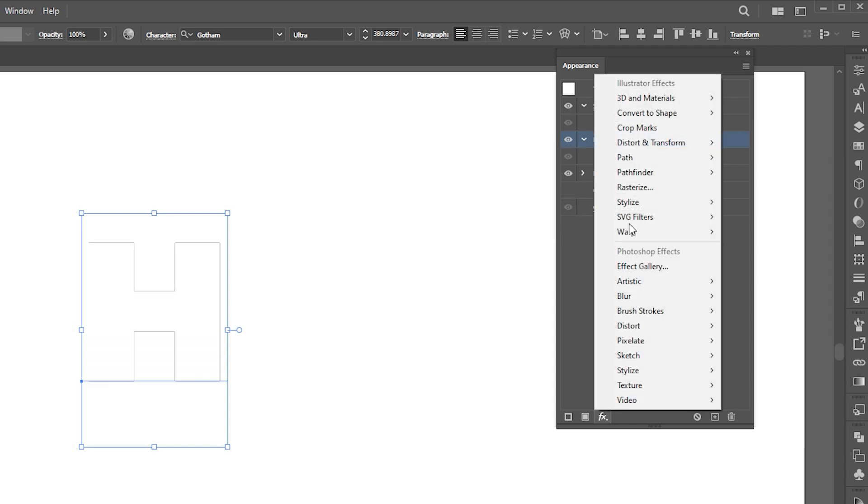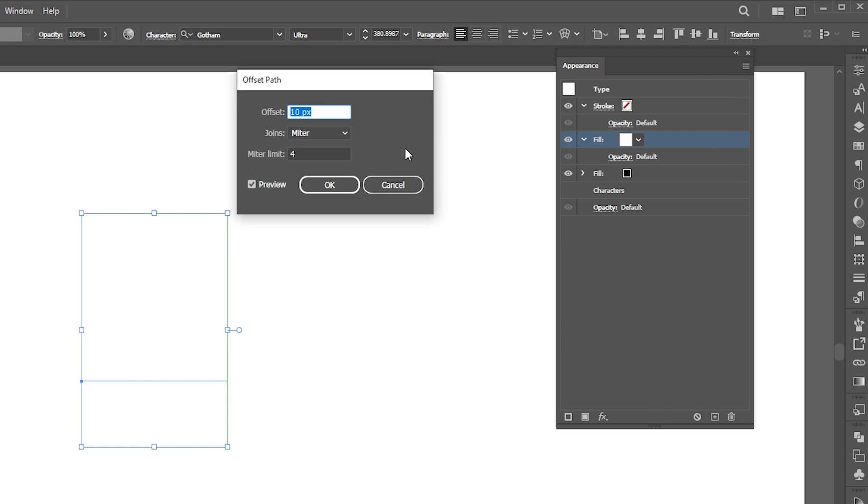Go to effects, path then offset path. Follow my path settings here.